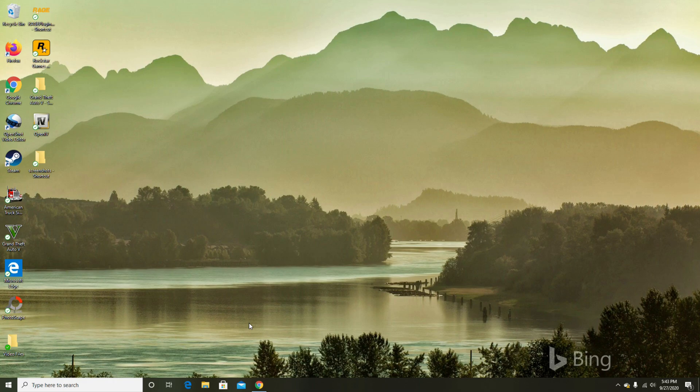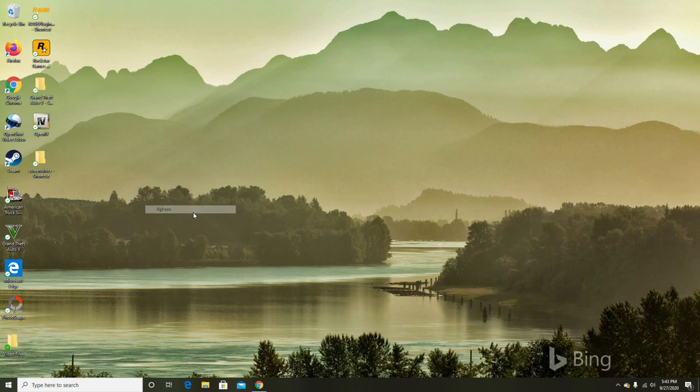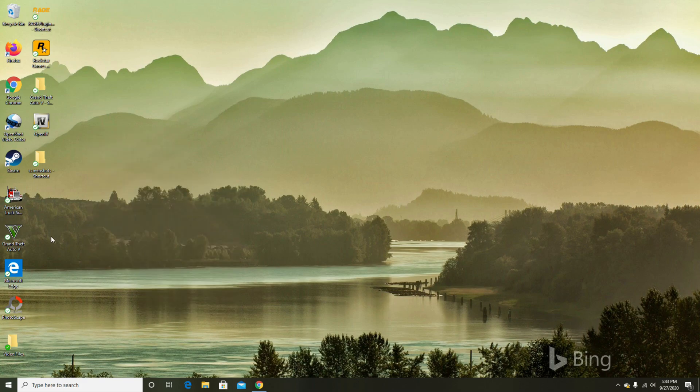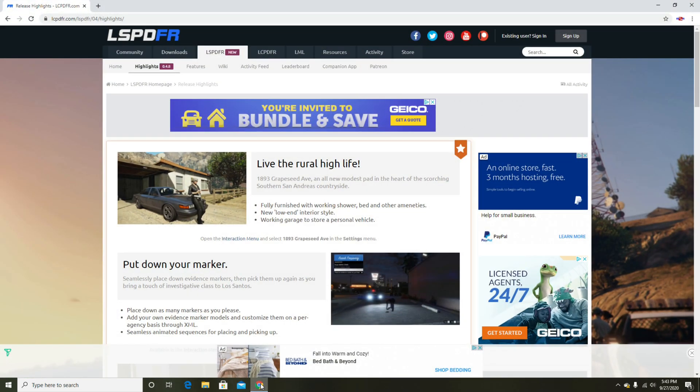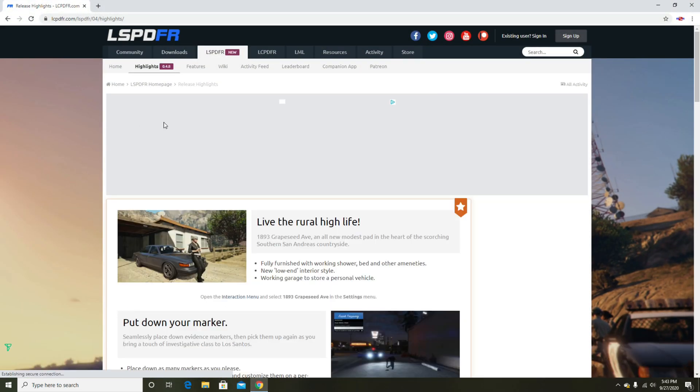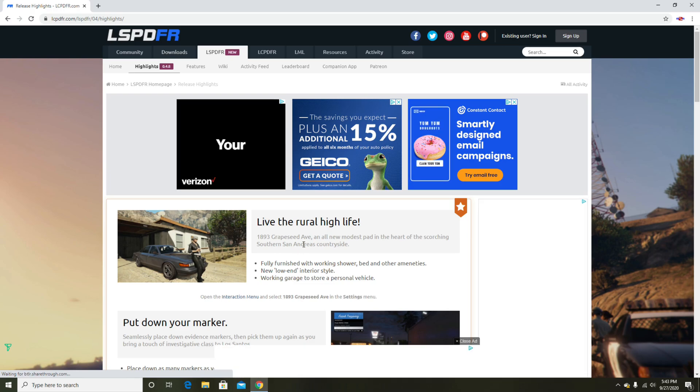LSPDFR for Grand Theft Auto 5 just released the update 0.4.8 with some new features. I'm going to show you how to install it. Some people had crashing issues with it, so I'm going to show you how to install it where the game is not going to crash on you. It's going to work perfectly fine.